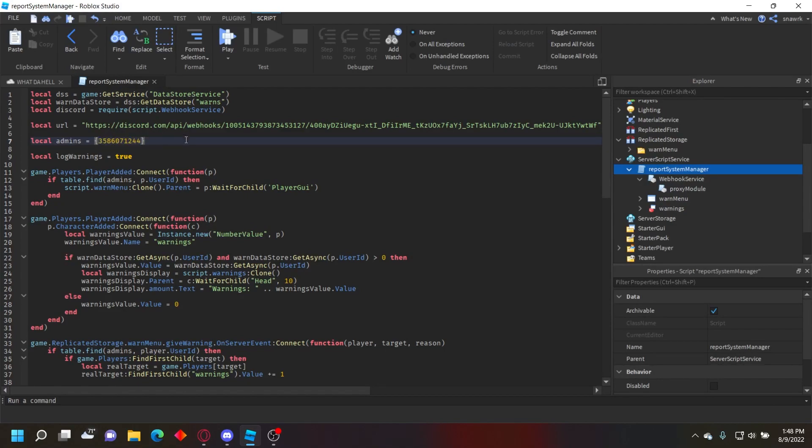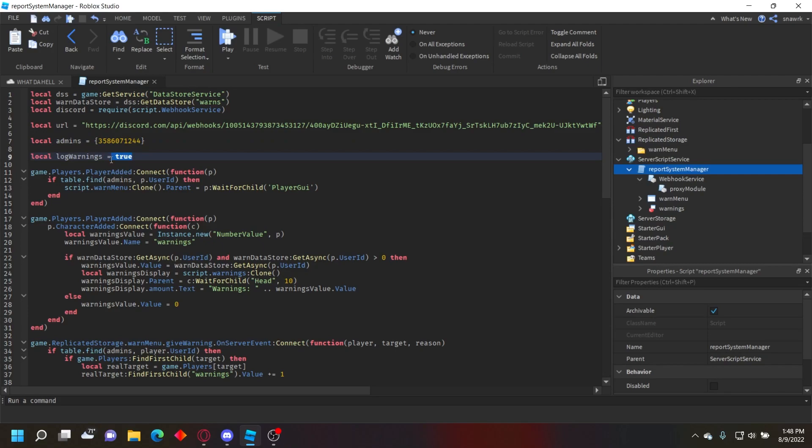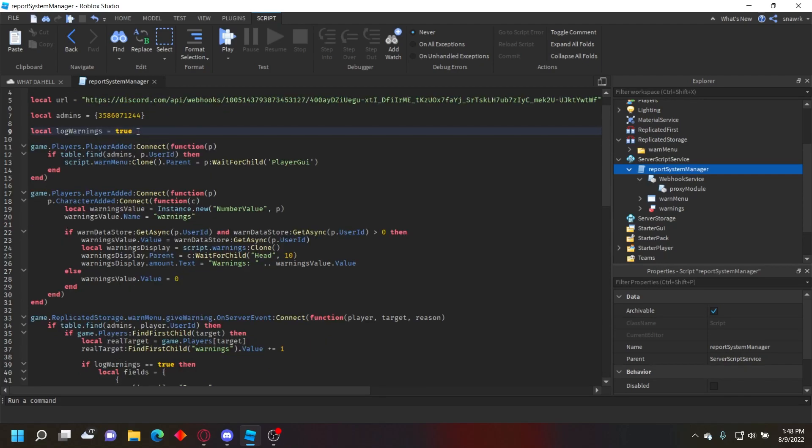If you want to add more, just add a comma, space, and then add another one. You can do that for as many user IDs as you want. We have log warnings right here - you can set this to true if you want it to log, but if you don't then set it to false. We're going to have it logged for the tutorial.